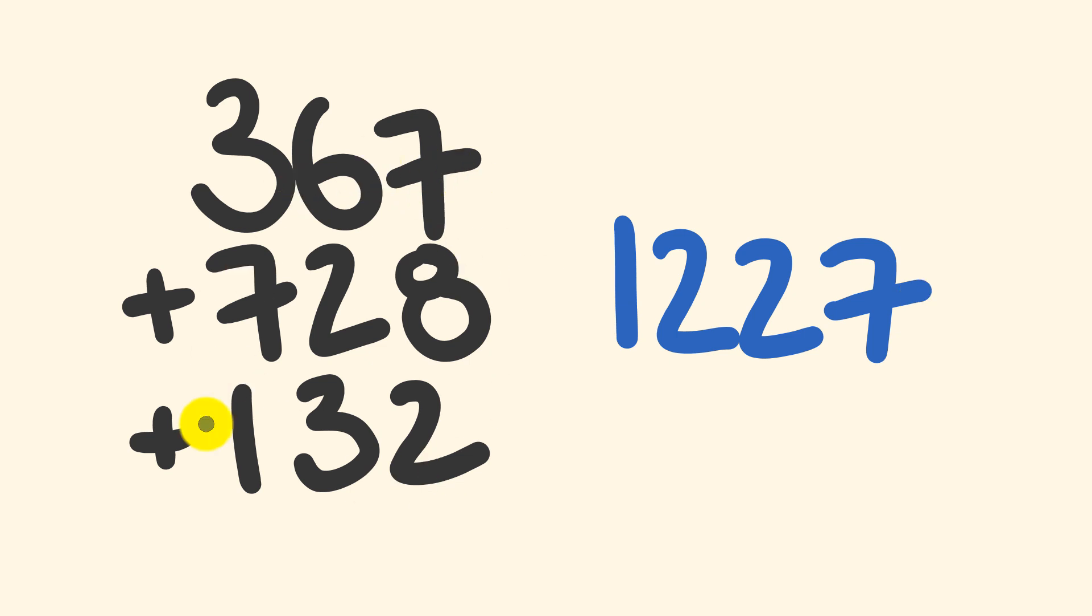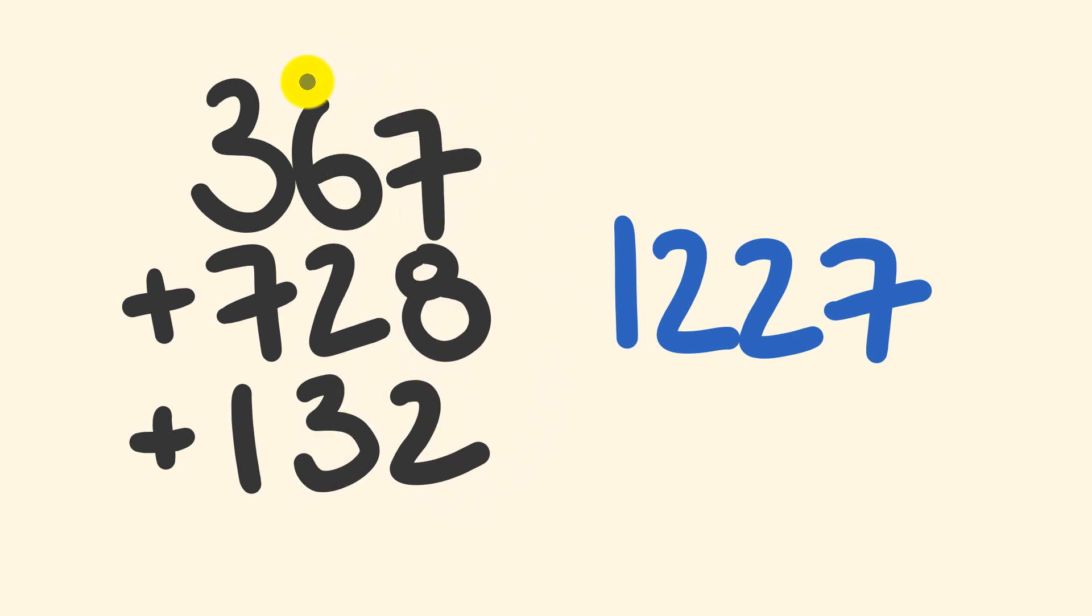So first off, the most important thing when adding mentally is we're going to be adding not in the usual way that you've probably been taught where we start at the right, adding units first, and then adding the tens, then finally adding the hundreds digits, moving from right to left.